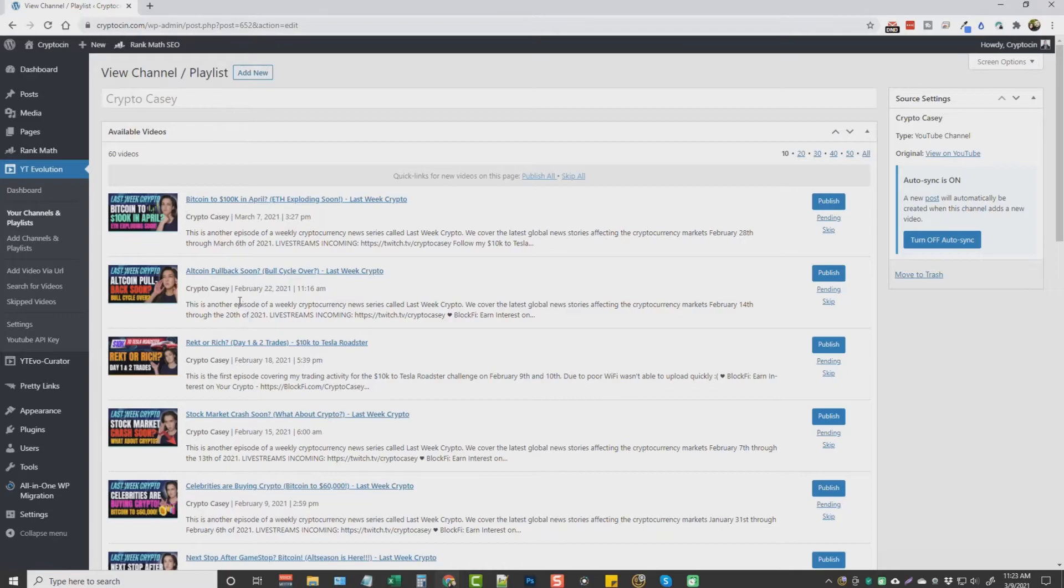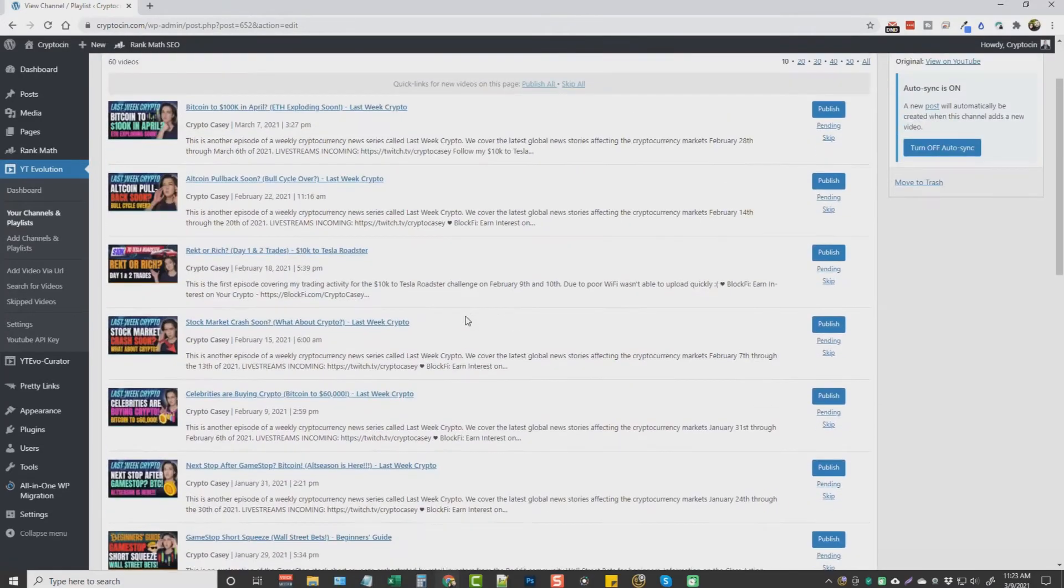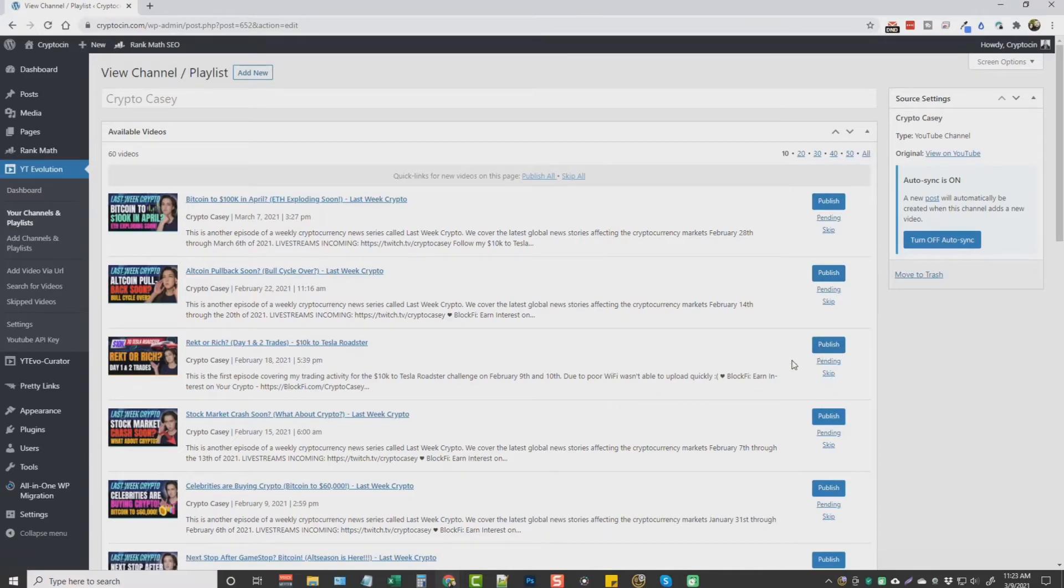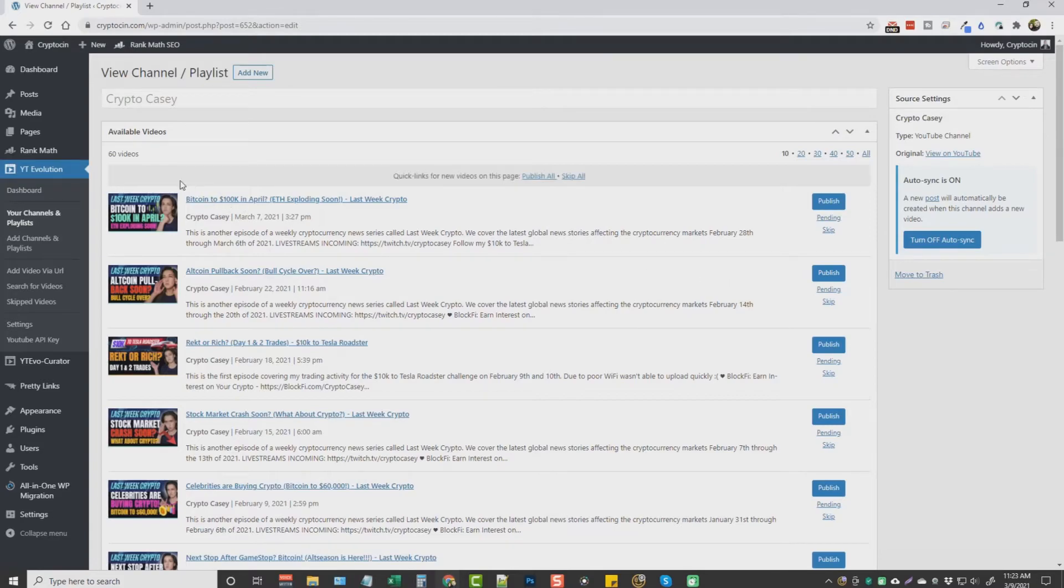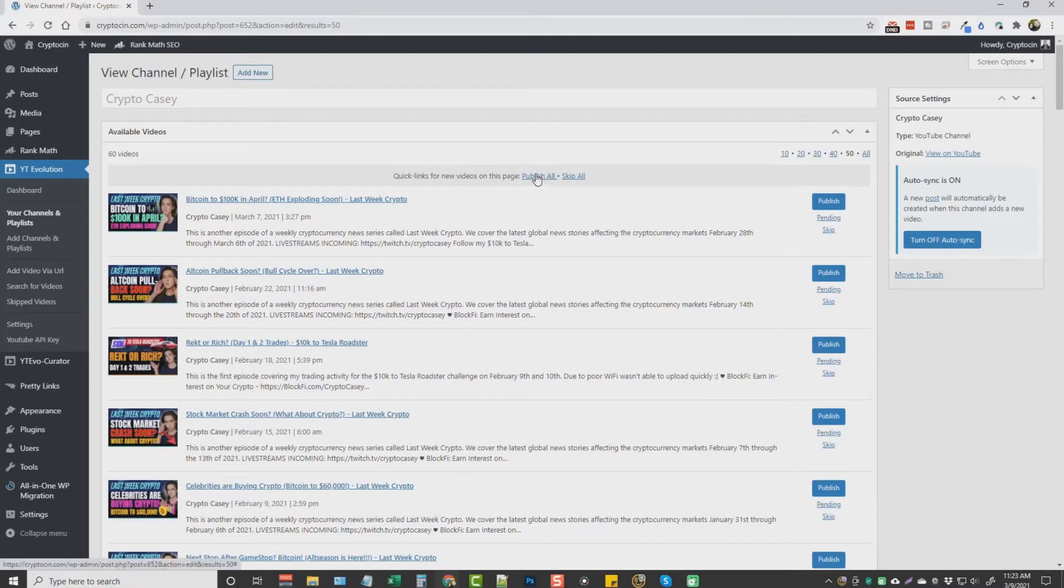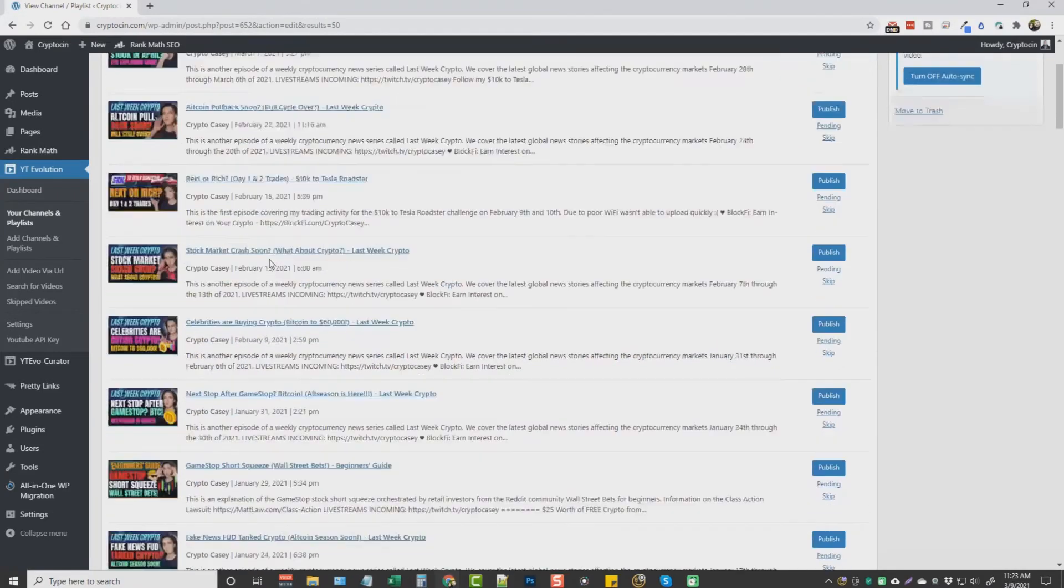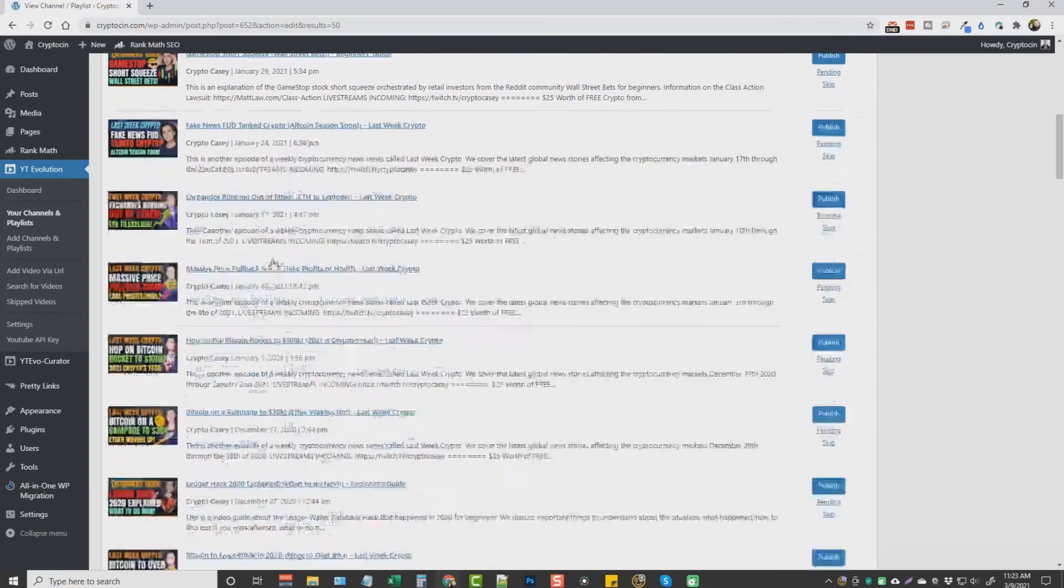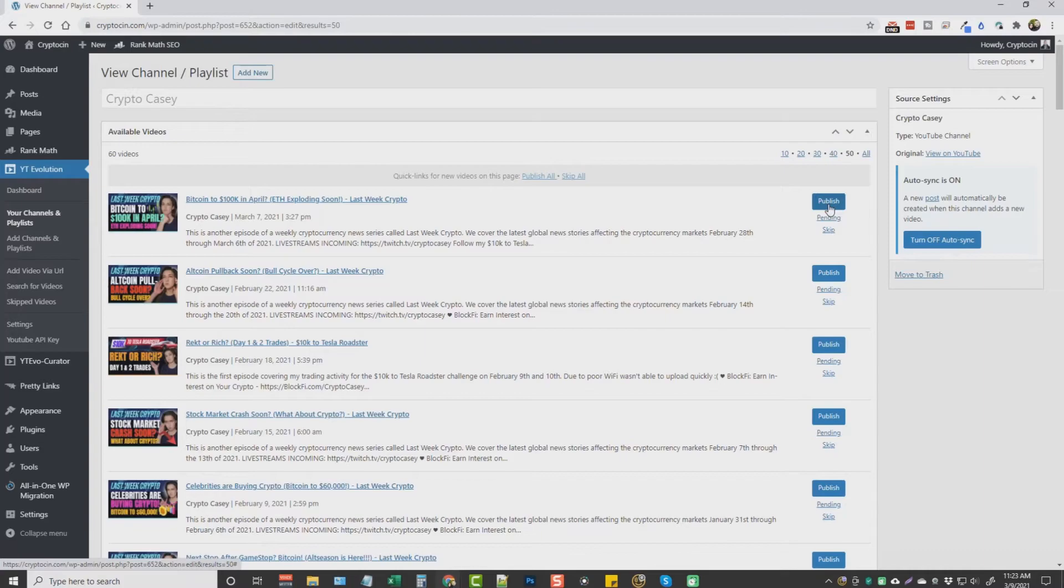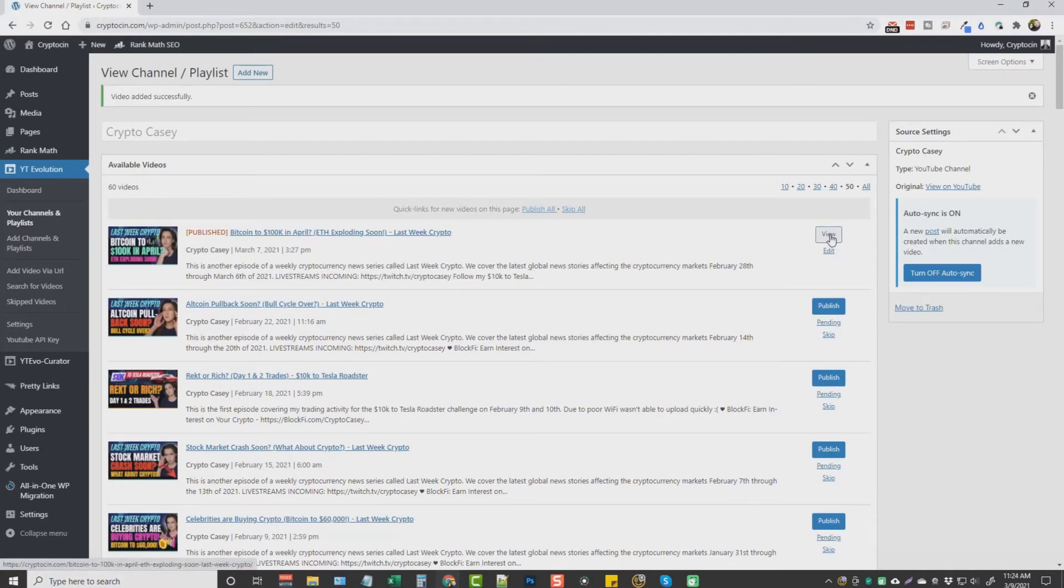From here, we can manually add these videos one by one as a separate WordPress post to our website. Or if we wanted to add all 60 videos, we can do that. Over here, you can see here where you can add up to 50 at a time. We'll just go ahead and choose 50. And then I can click publish all. And it's going to create a new WordPress post out of every one of these videos and add it to our website. So for this example, I'm just going to go ahead and choose one and publish it. And we can view it afterwards.